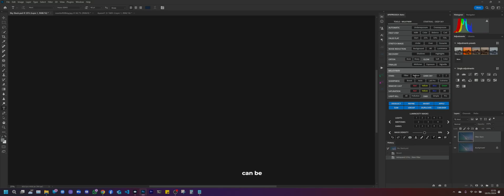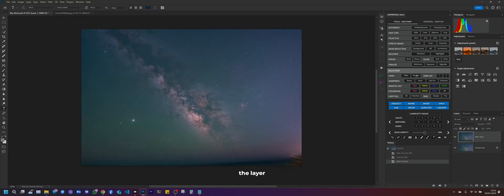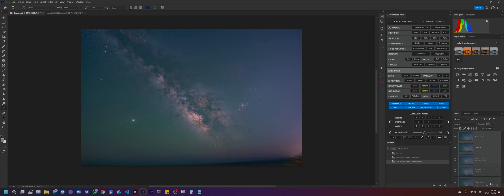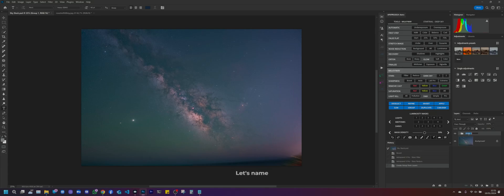These filters can be customized by reducing the layer opacity and reducing the strength of the effect. Let's do a before and after — let's go and create a group. Let's name it 'reduce stars' and do a before and after.